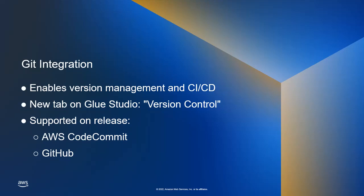In the next few minutes I will show you how Glue Studio integrates with Git to enhance development and streamline the deployment process. I will demo both systems supported at release: first AWS CodeCommit and then GitHub.